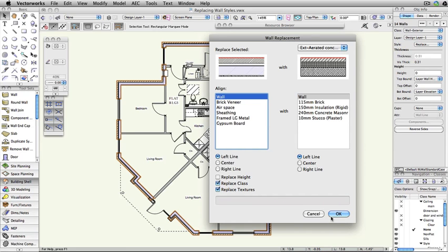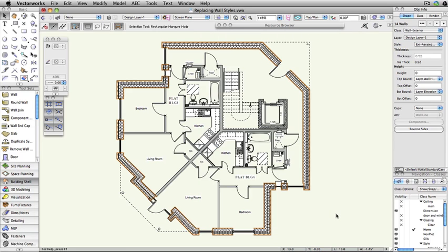Finally, click OK. As you can see, the wall style has been replaced along the edge of the chosen component.